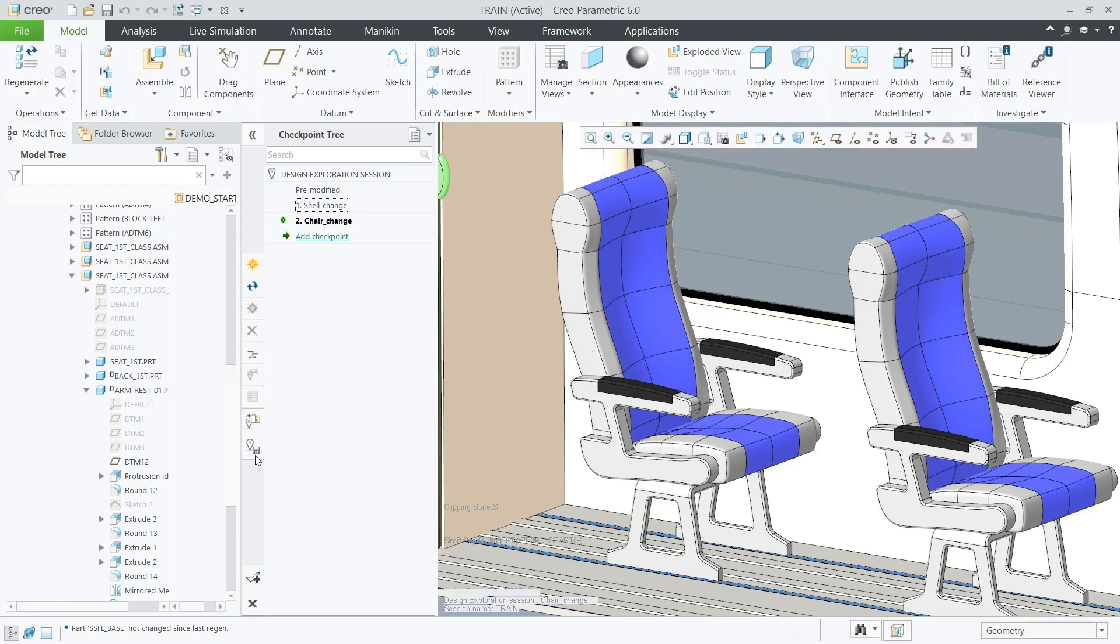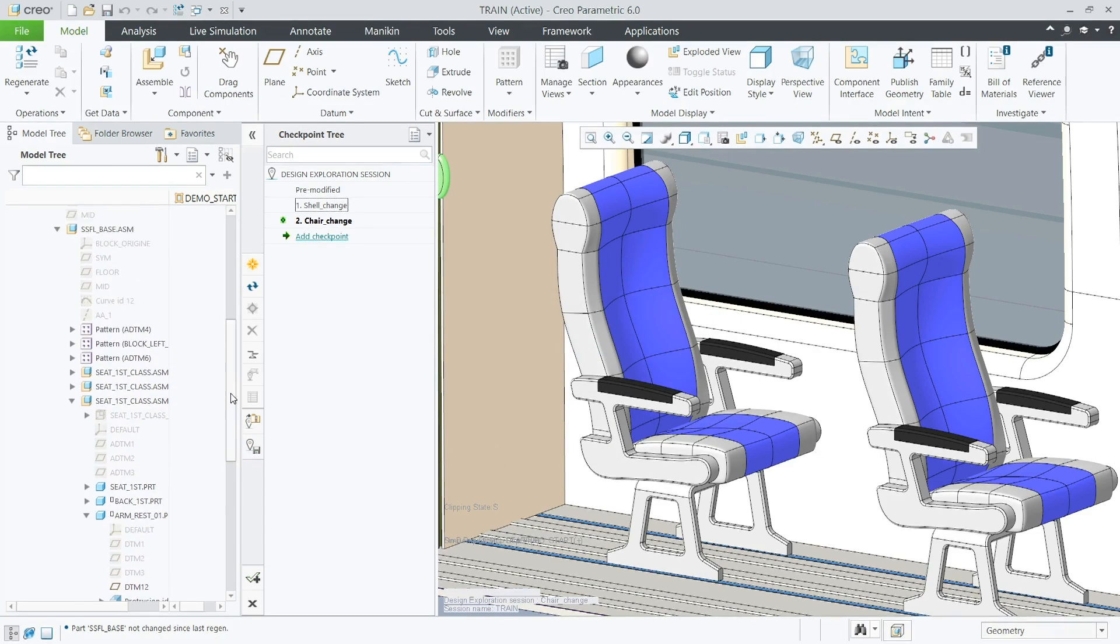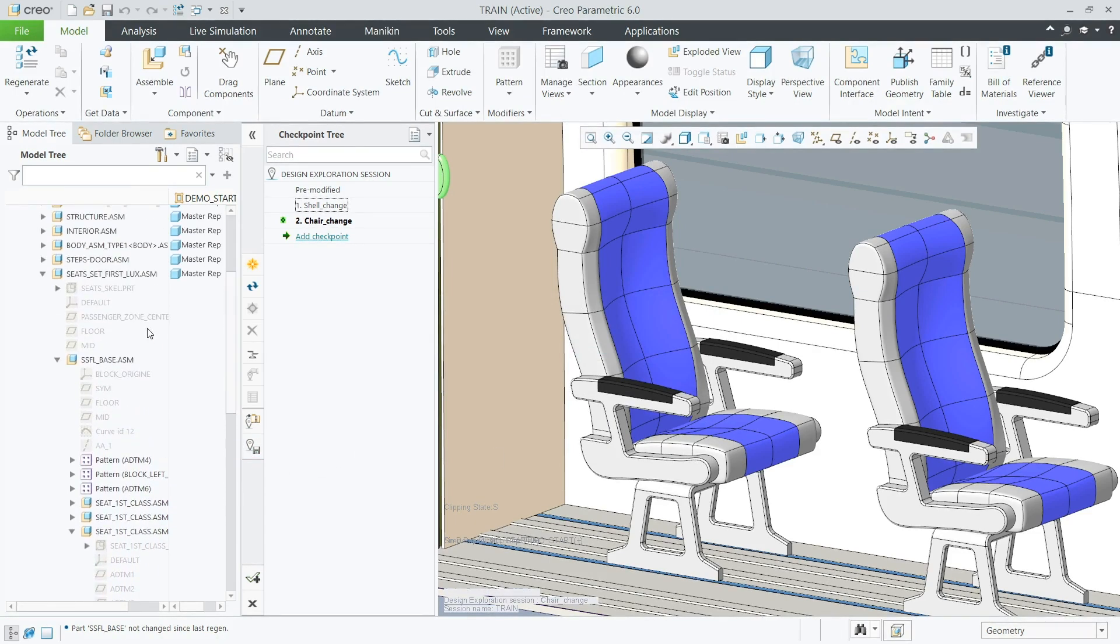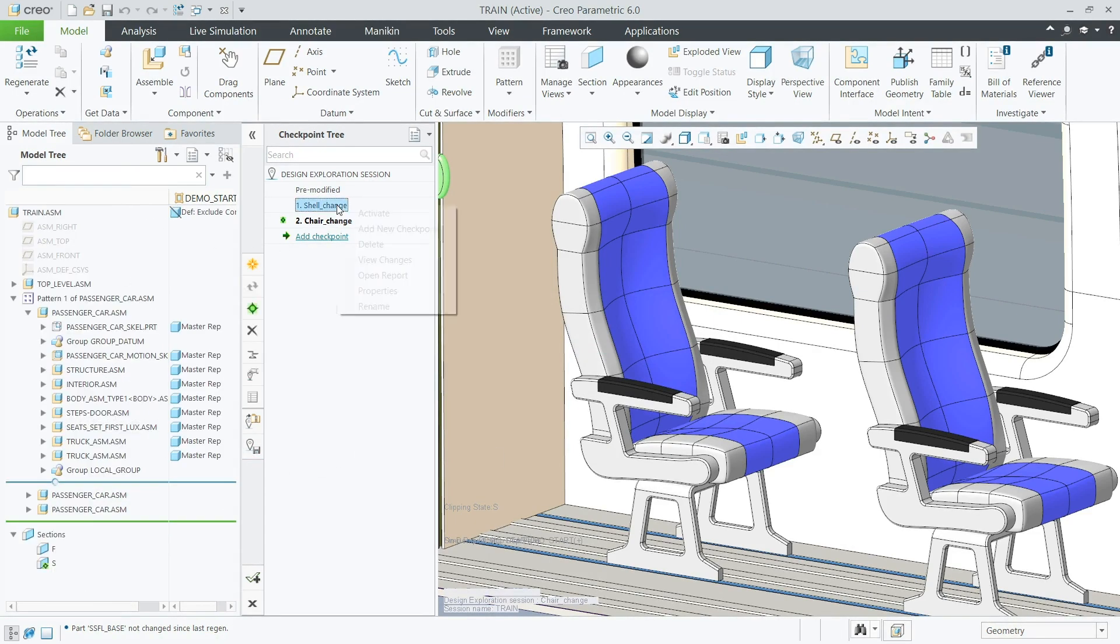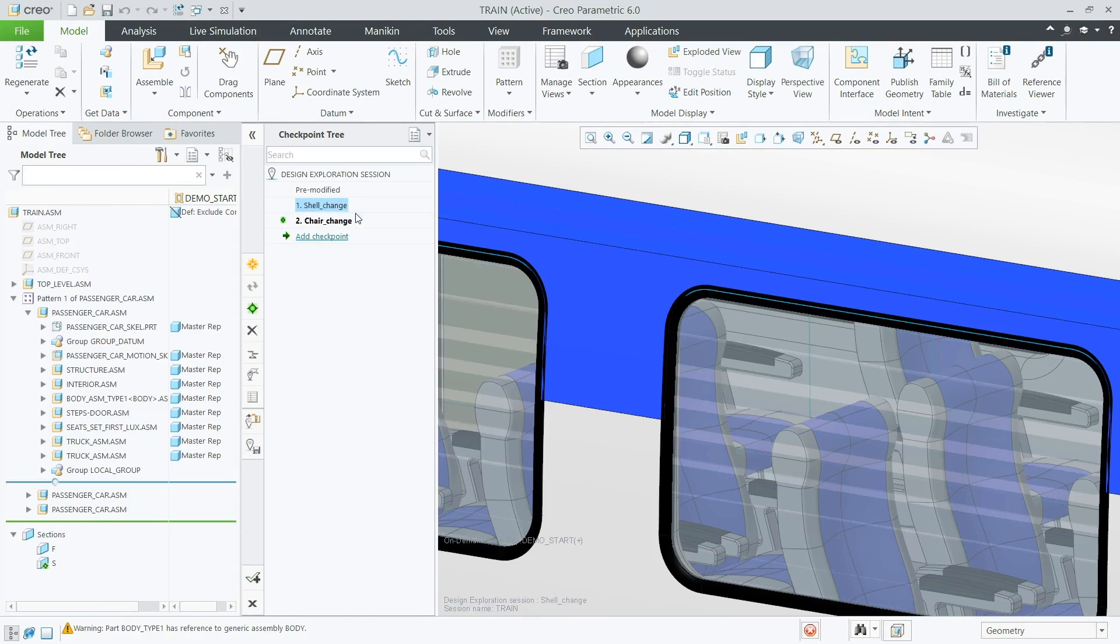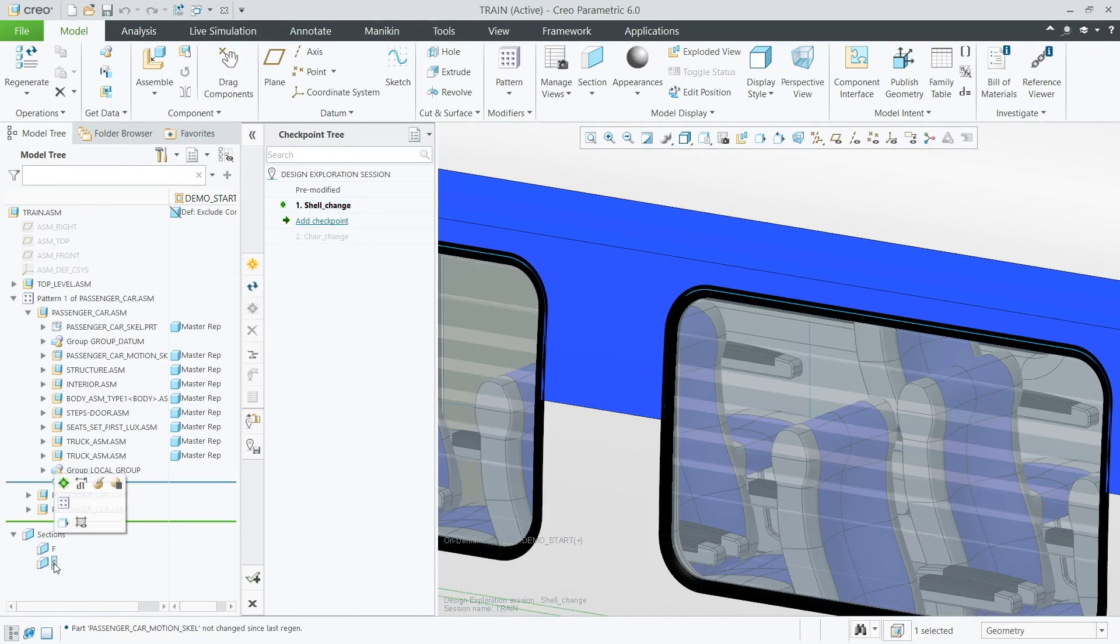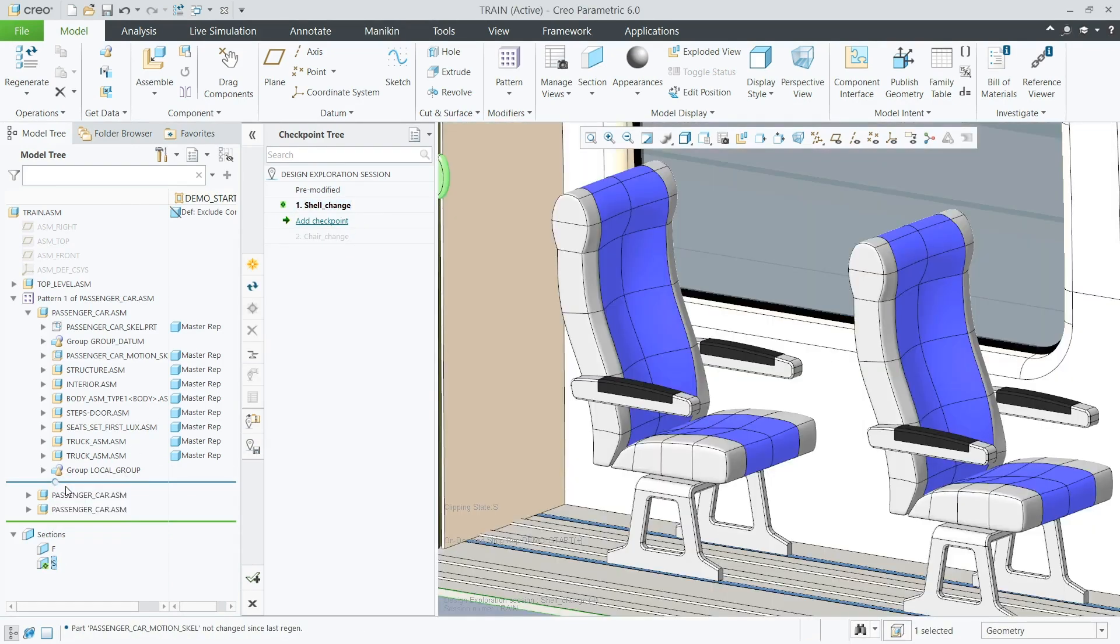With the individual seat design finalized, the remainder of the carriage interior can now be completed – in this case, using the robust patterning capabilities in Creo.